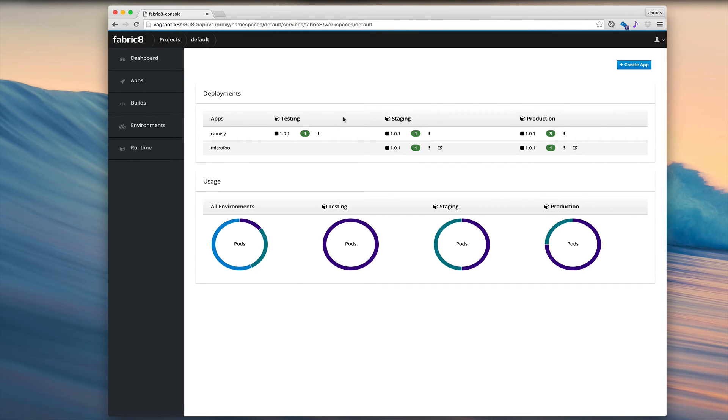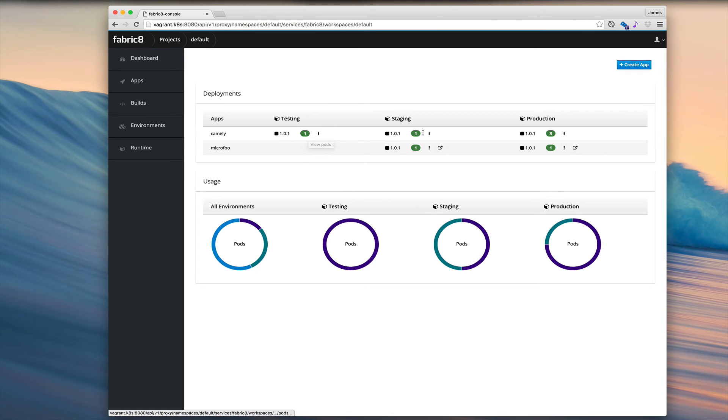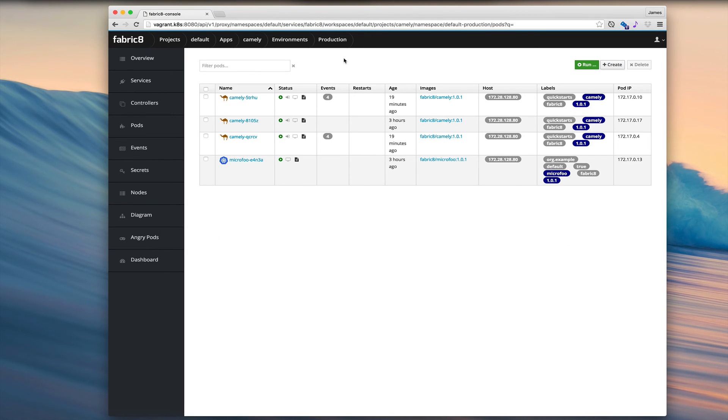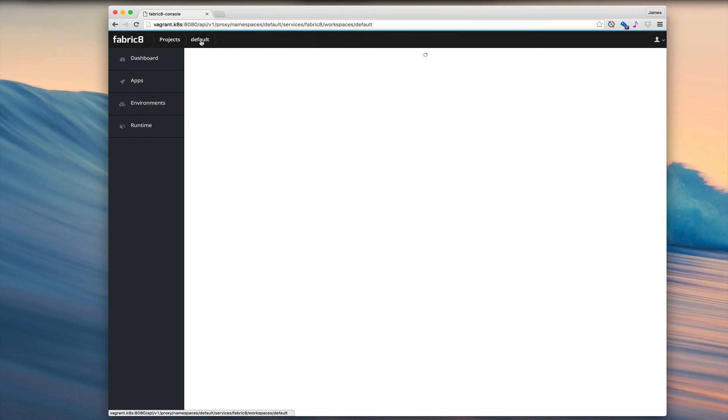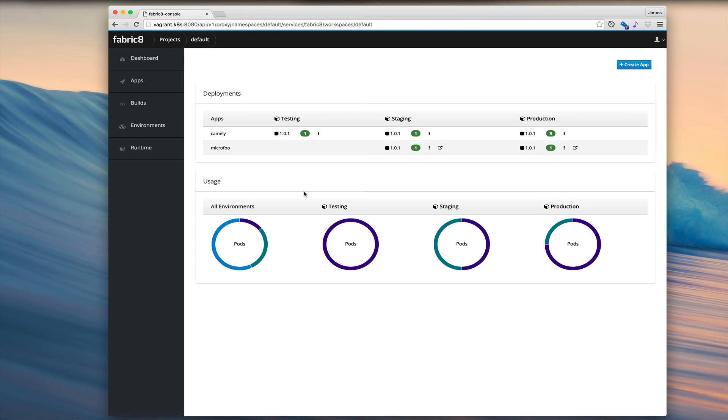And then from here, navigate into either the replication controllers or pods on a specific environment. Let's look at the production pods. Or we can go right back to the project overview again.